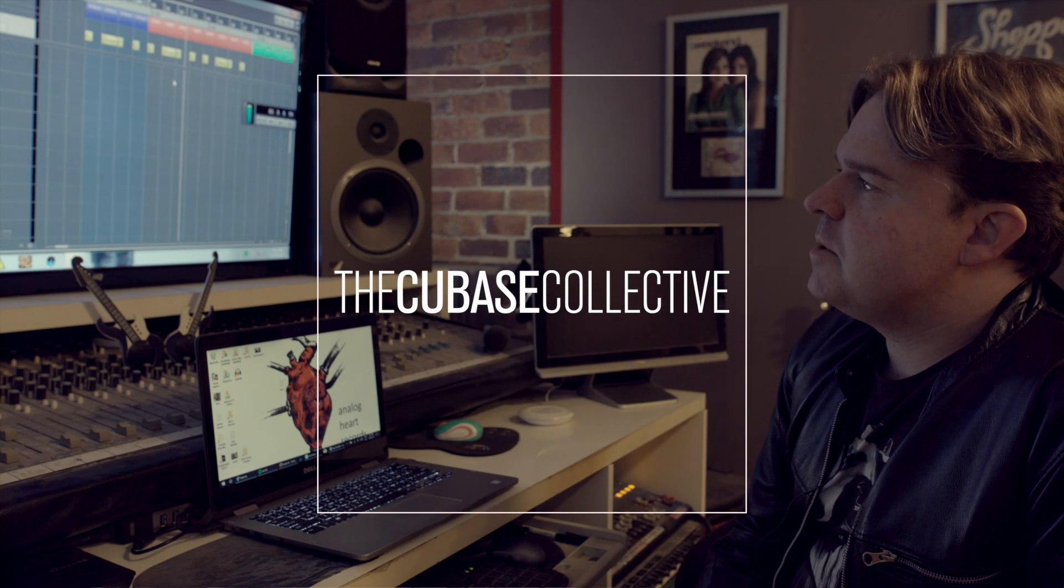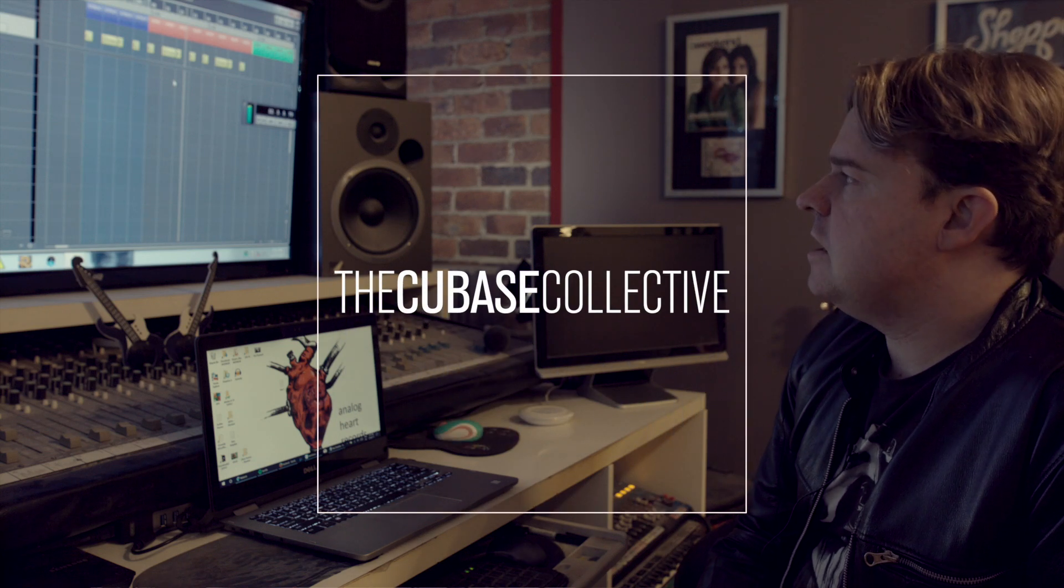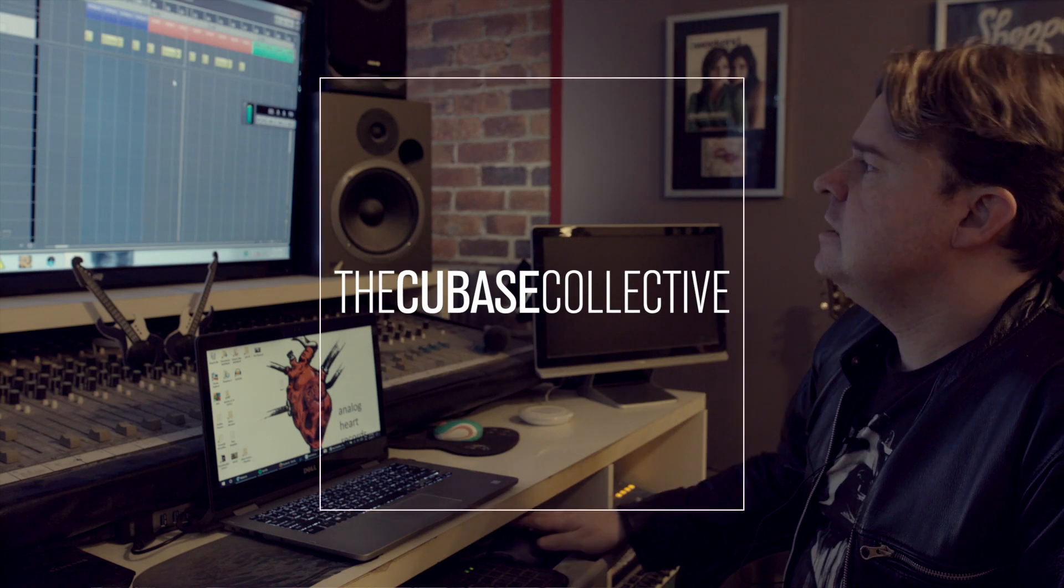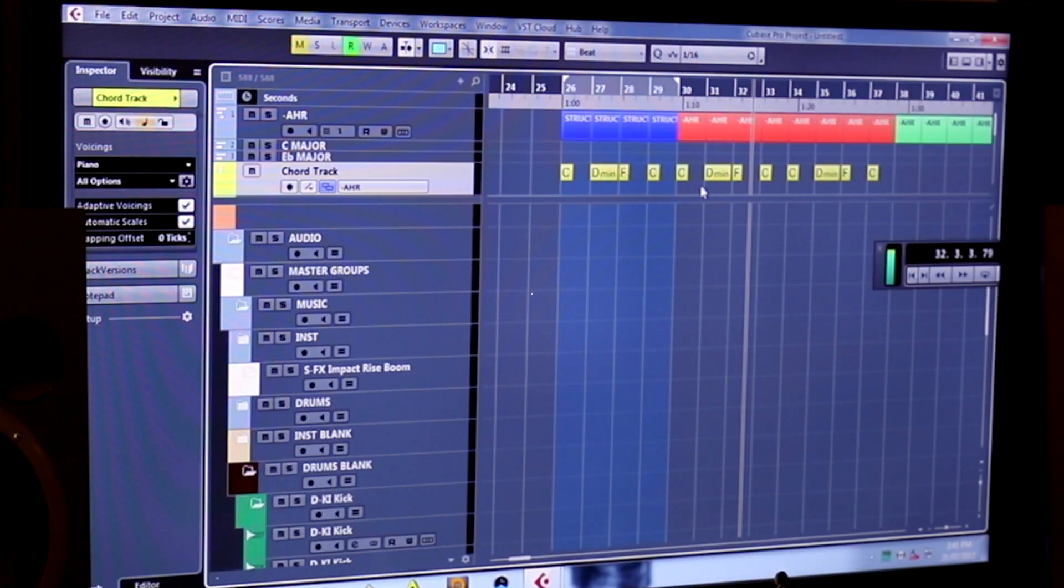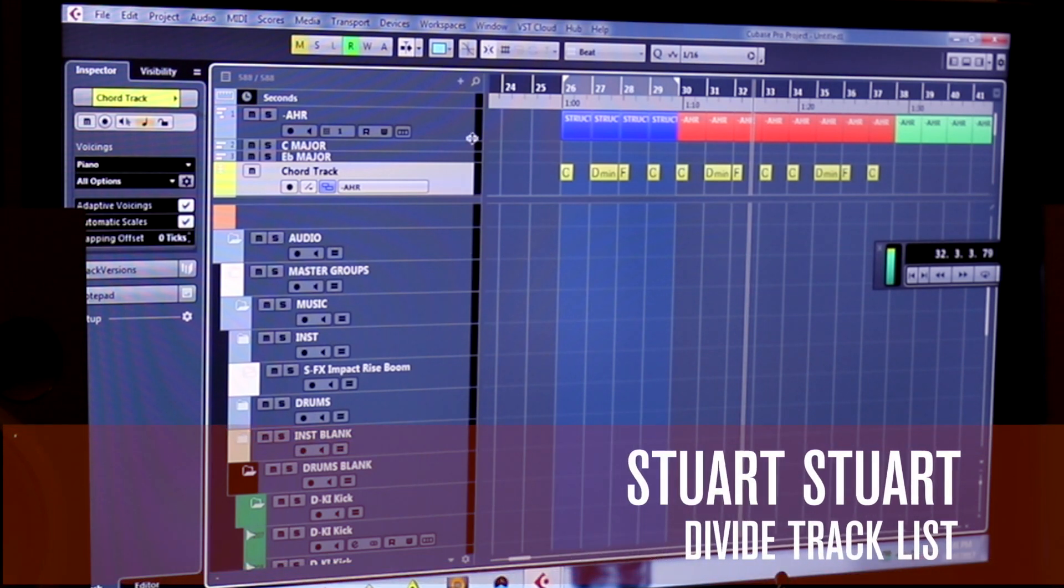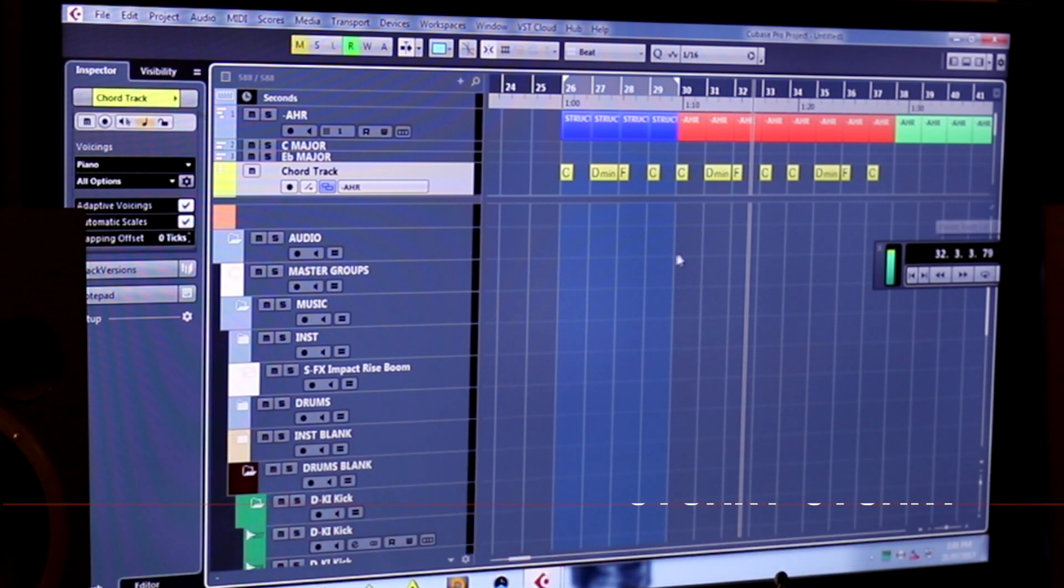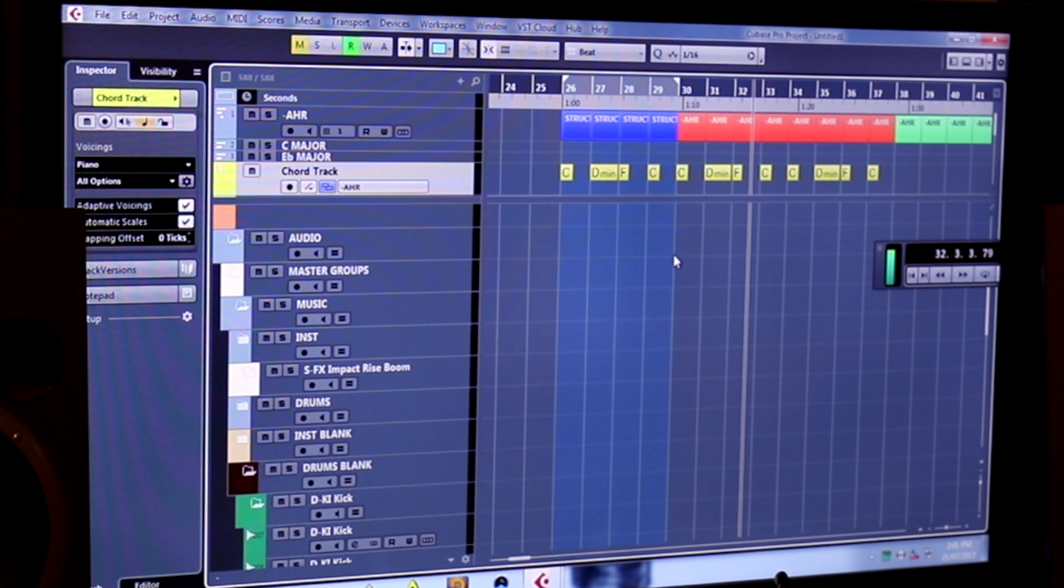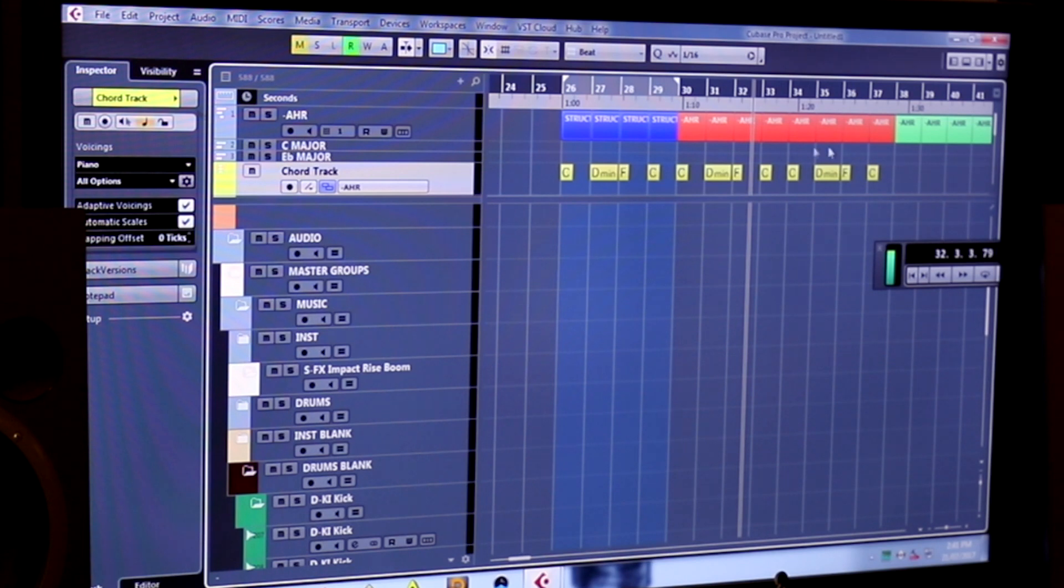The other thing I have set up in my template is what's called dividing the track list, which is this little pencil over here. Not many people seem to know about this feature—I don't really see it very often—but effectively you can keep something up at the top here all the time.